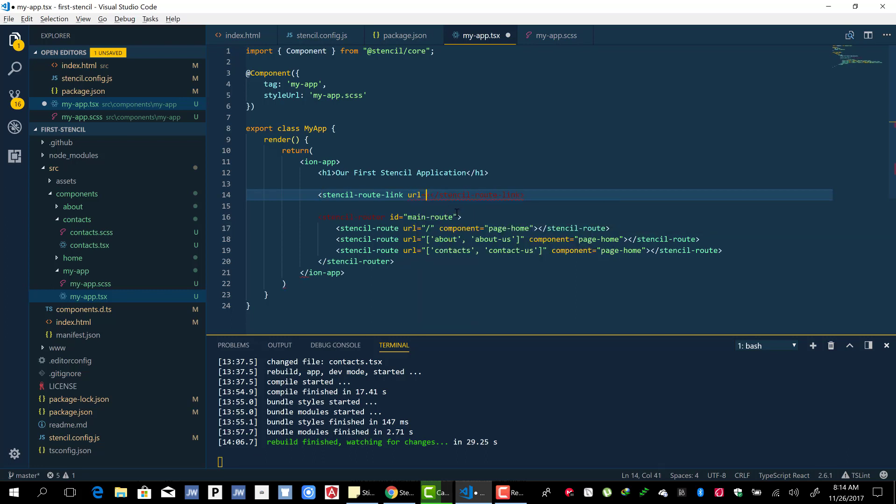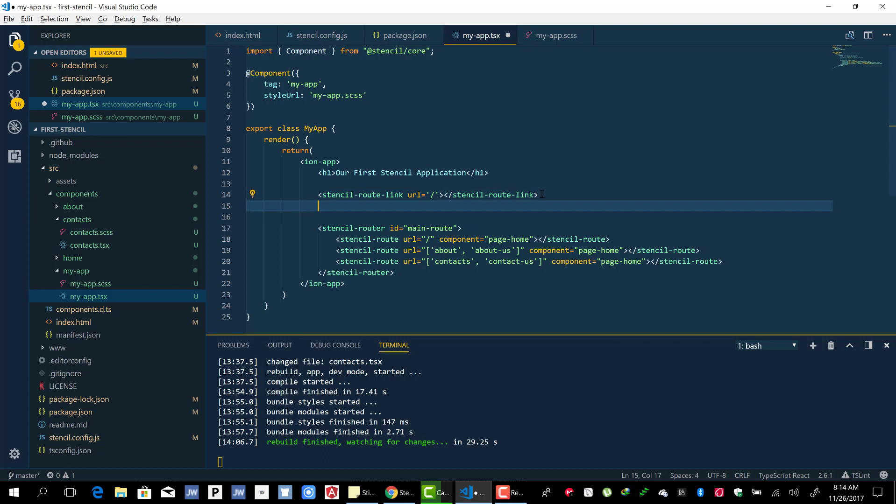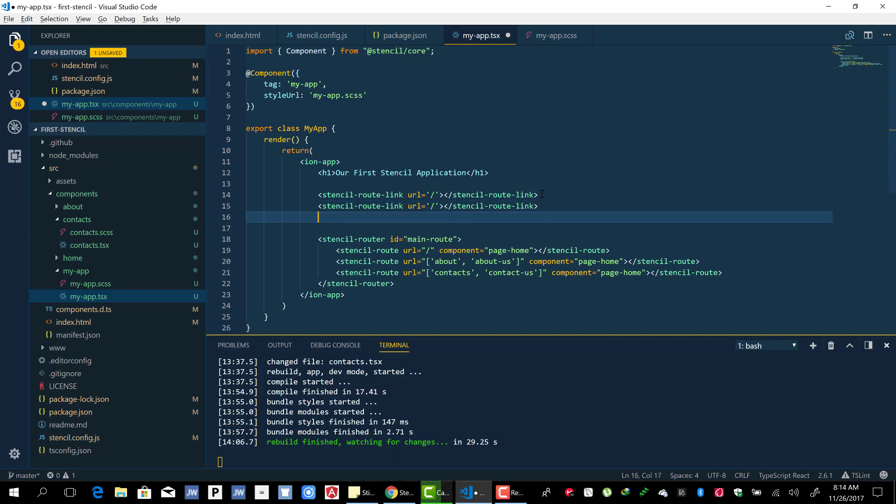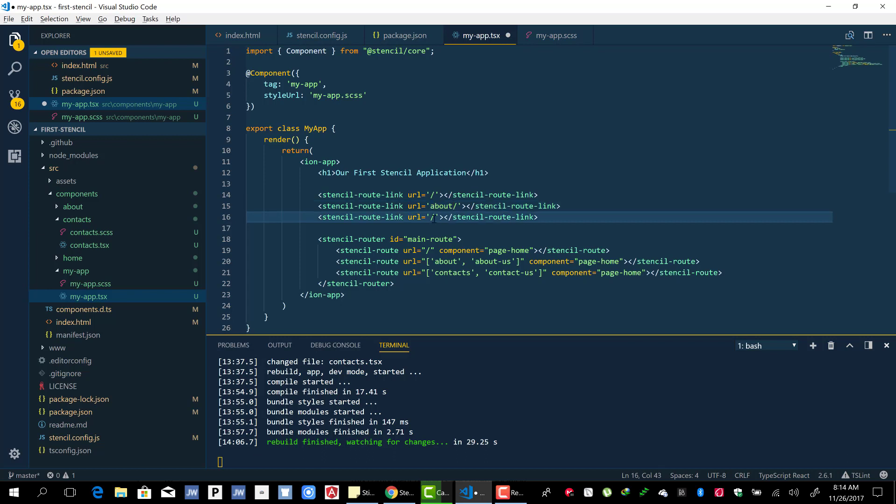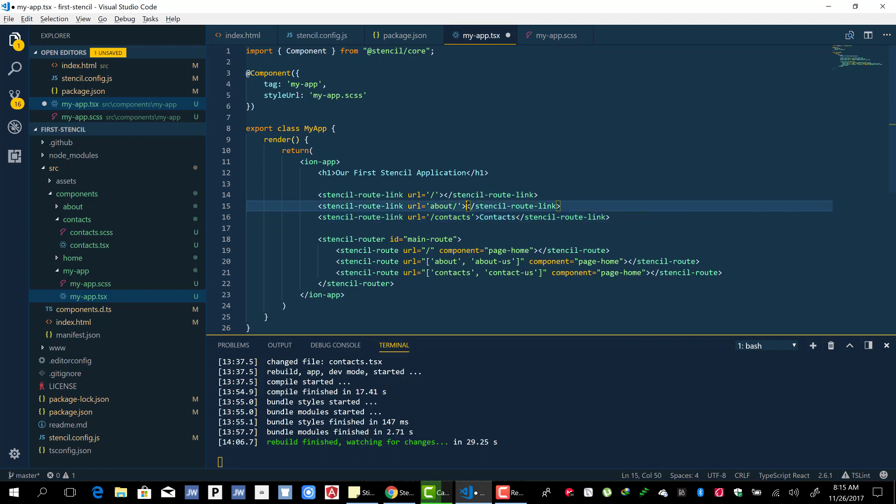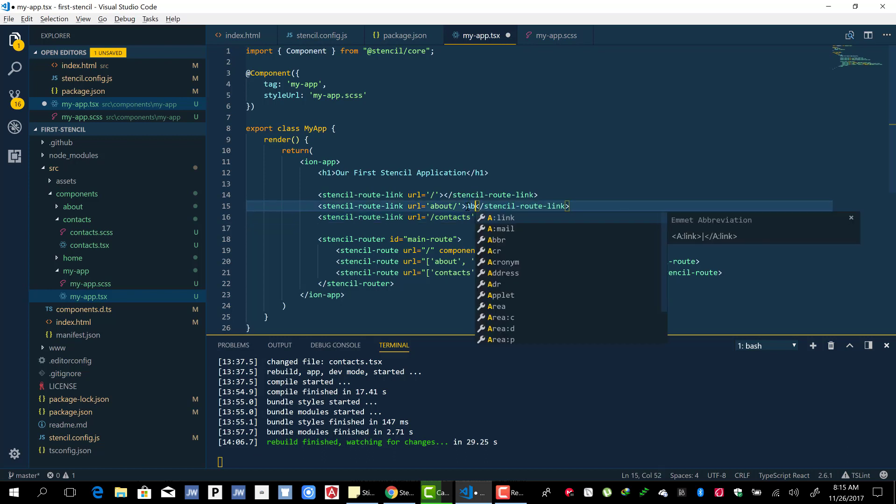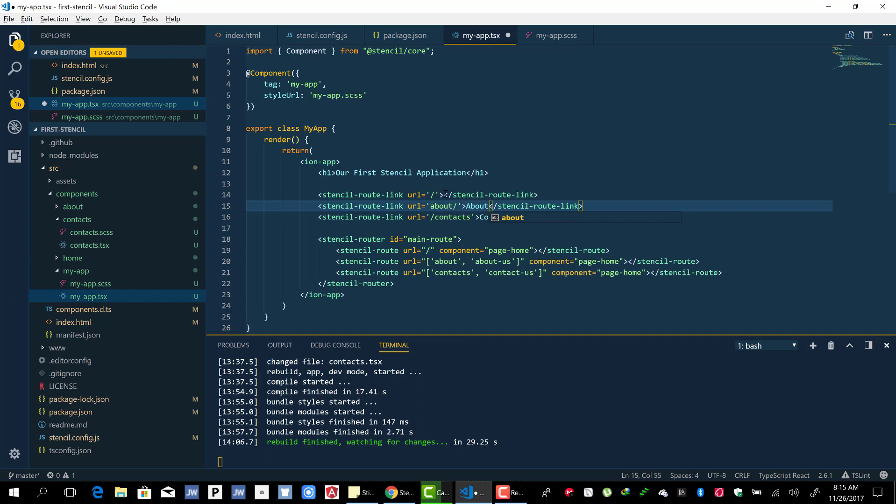Let's create the links. URL is going to be slash for home. Let's do about, let's do contact. The labels will be 'about', 'home', and 'contact'.